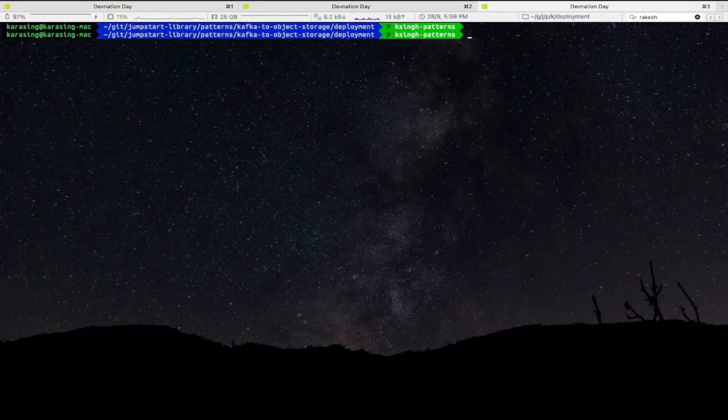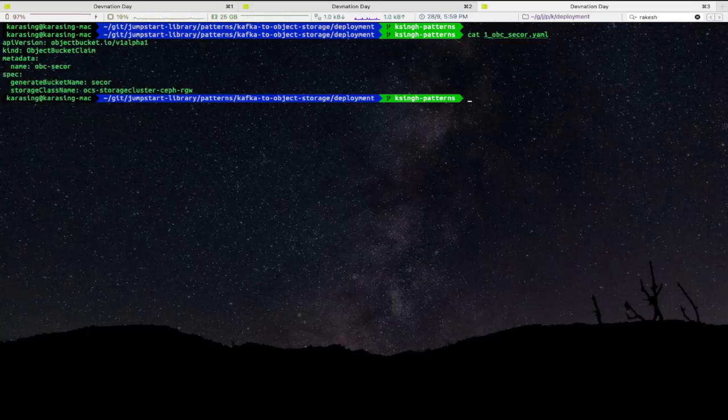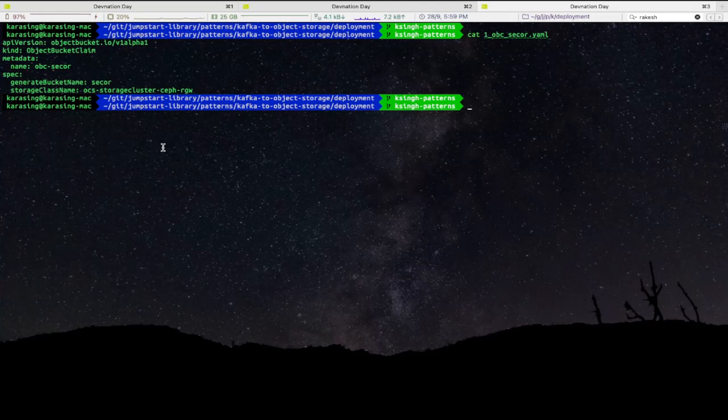We will verify the object bucket claim YAML file. Make sure while creating object bucket claim, you are selecting the right storage class name. In my case, it is OCS storage cluster Ceph RGW storage class.